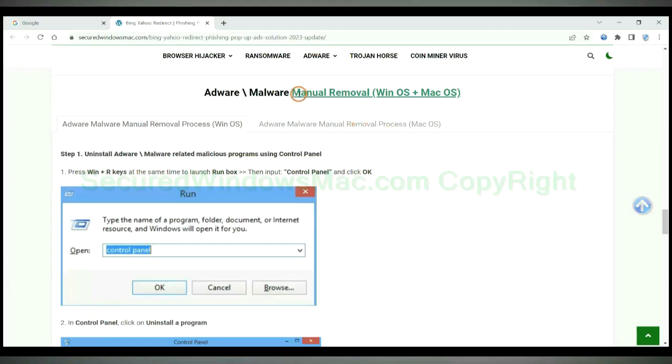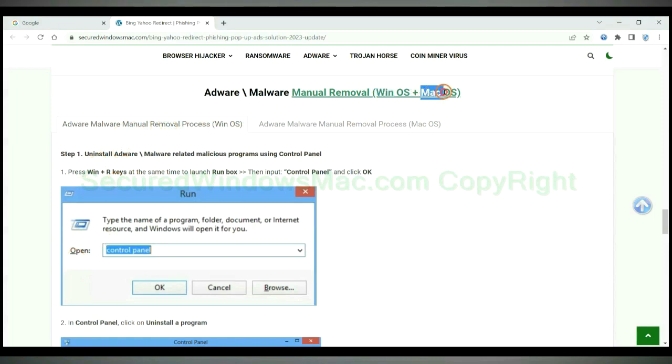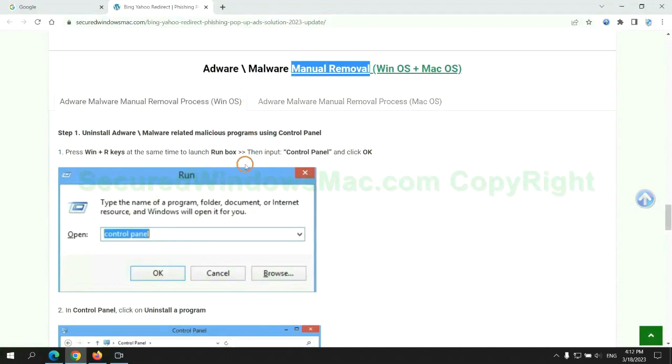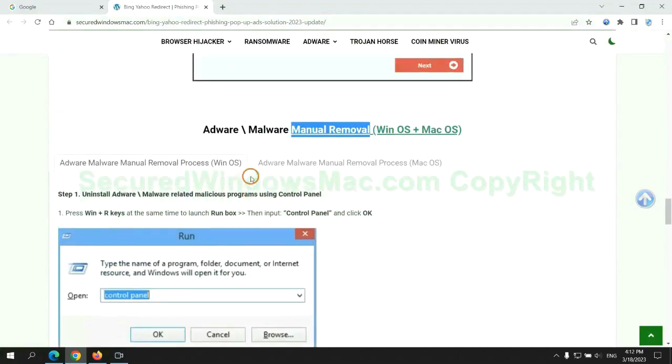If you prefer trying manual removal, follow the steps below. Windows users read the first tab, Mac users read the second tab. Now let me show you how to do it.